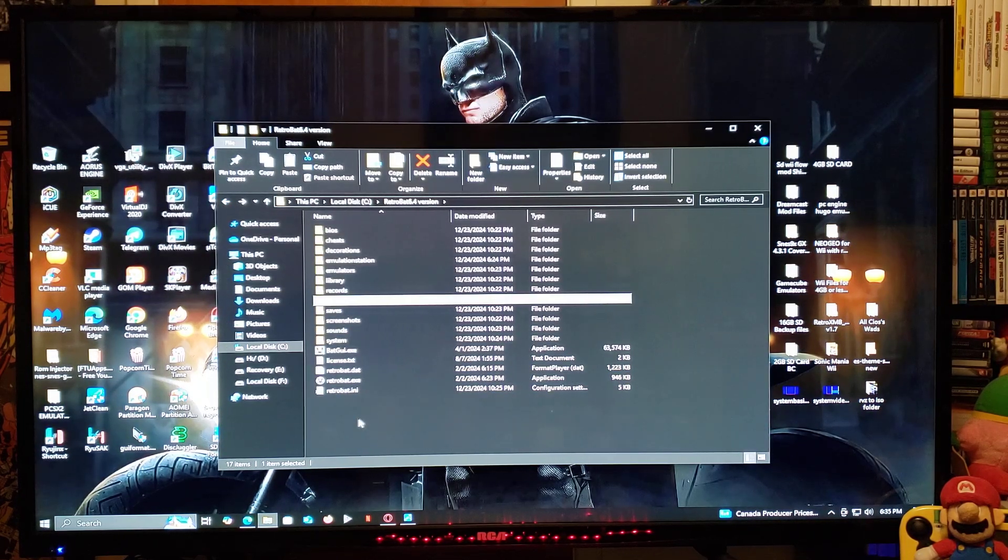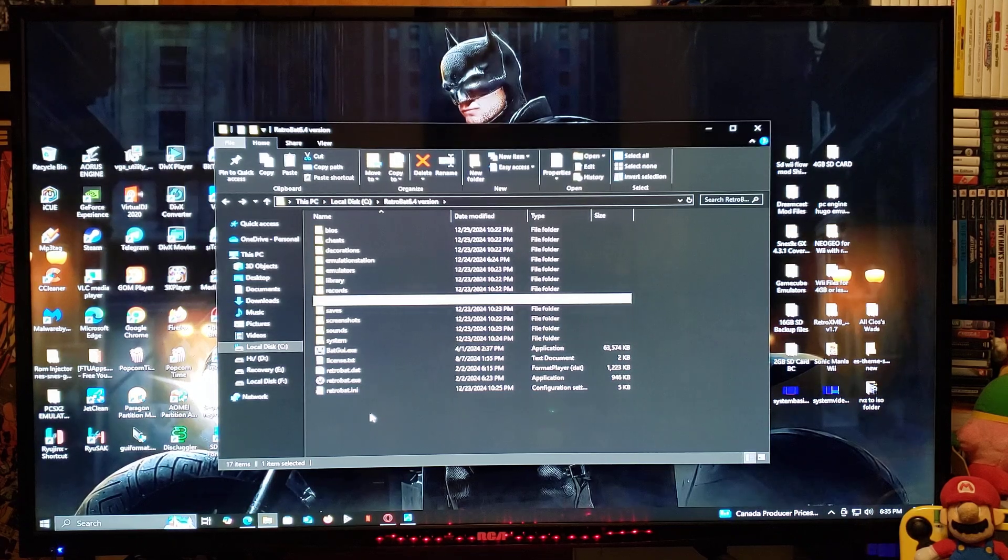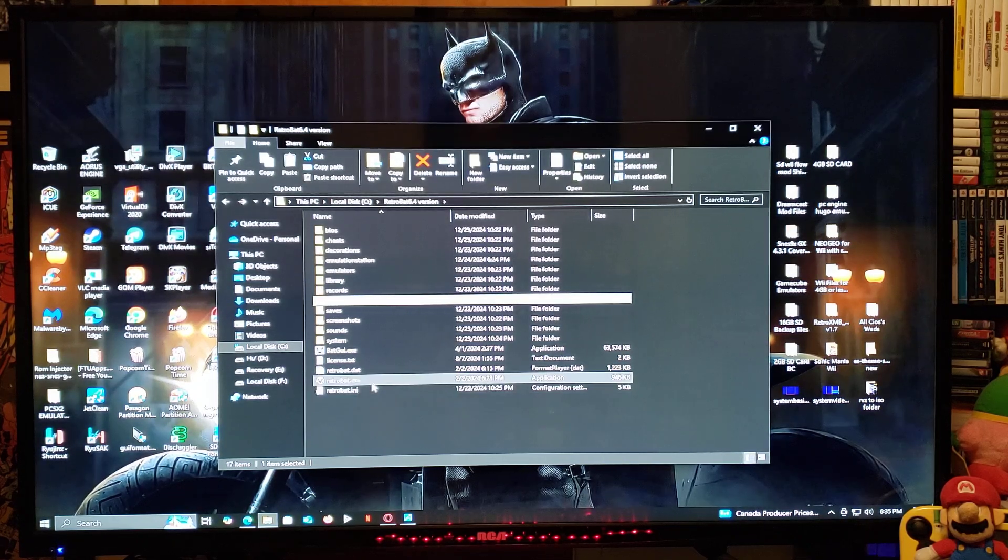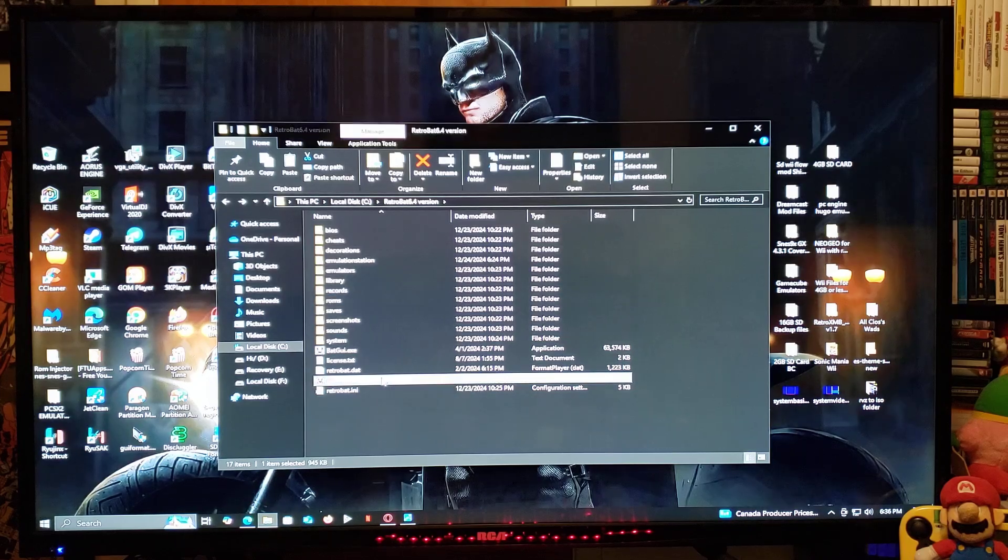Now we're going to run it. So to run the program, you're just going to go to RetroBat.exe application. So double-click on that.